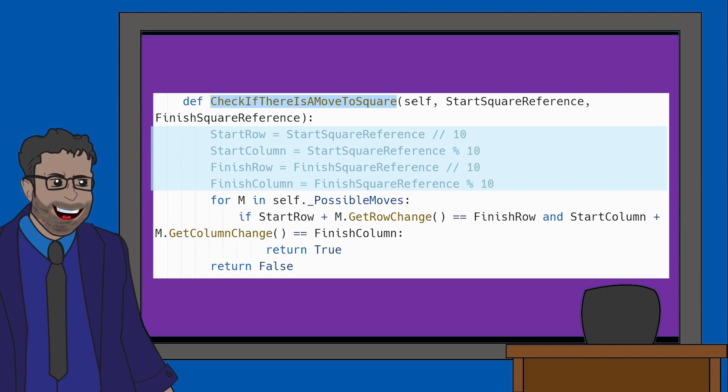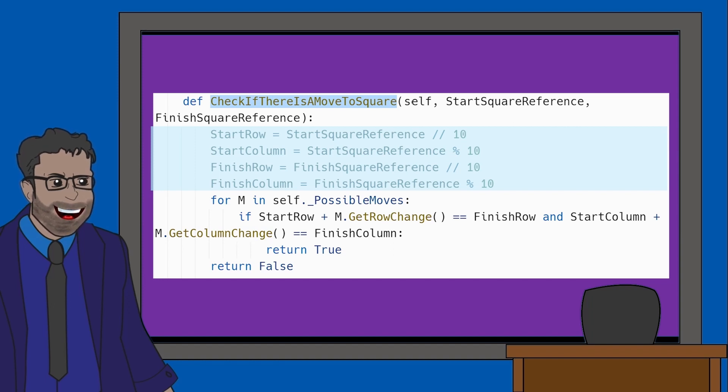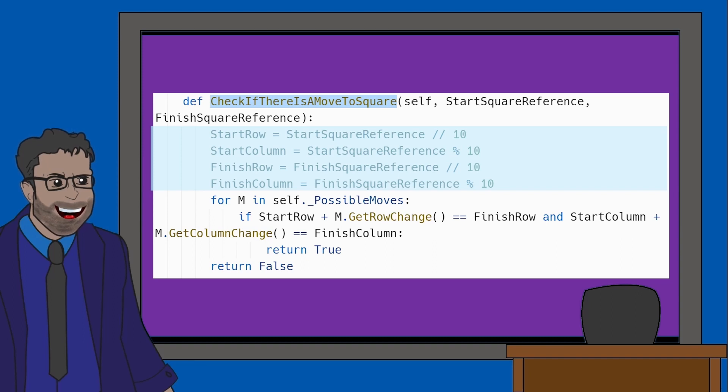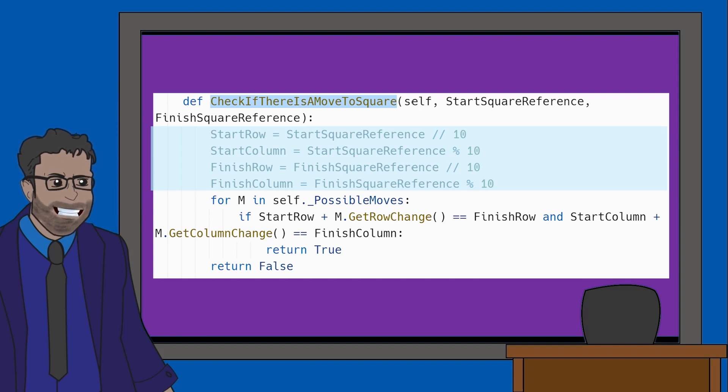If you've watched the previous videos, the first four lines of this method are straightforward to understand. Forward slash forward slash 10 or div 10 will remove the rightmost digit leaving us with the first digit which is our row and percentage sign 10 or mod 10 or modulus 10 will remove the leftmost digit leaving us with the second digit which is our column.